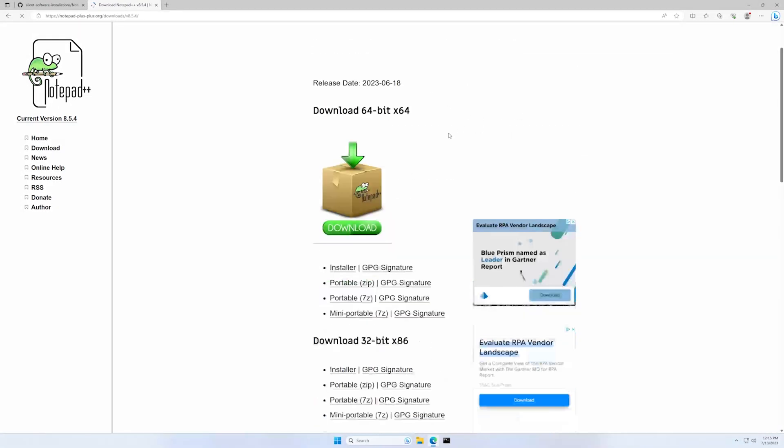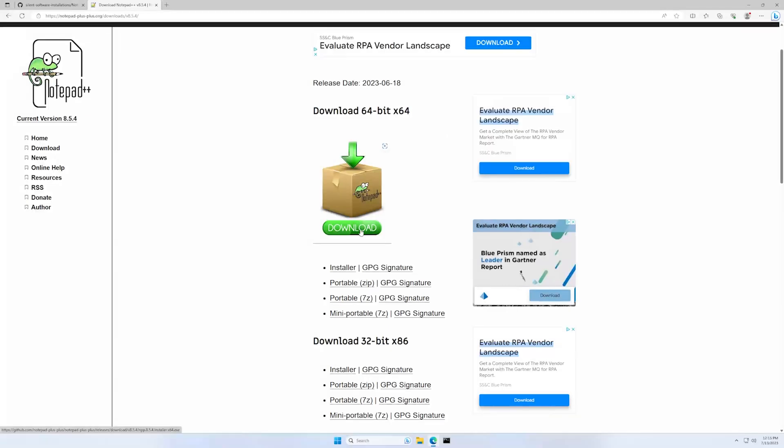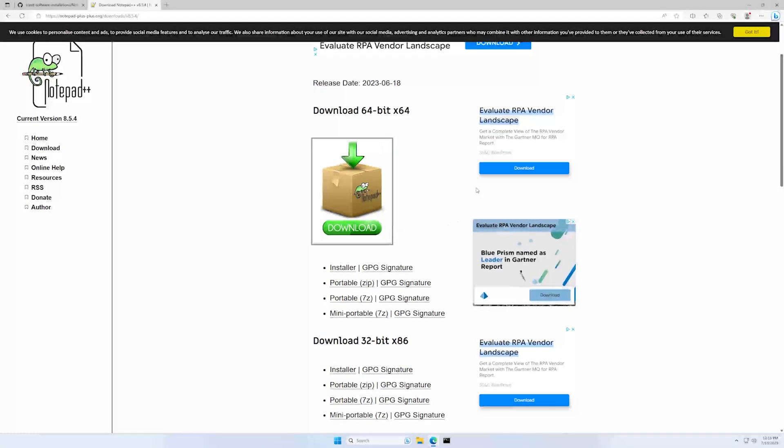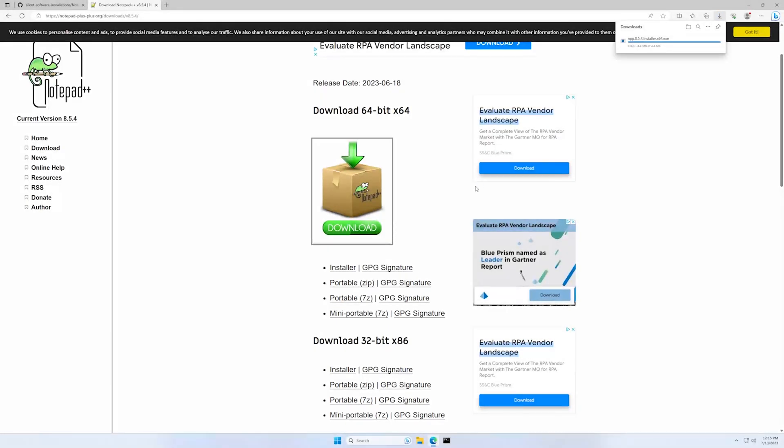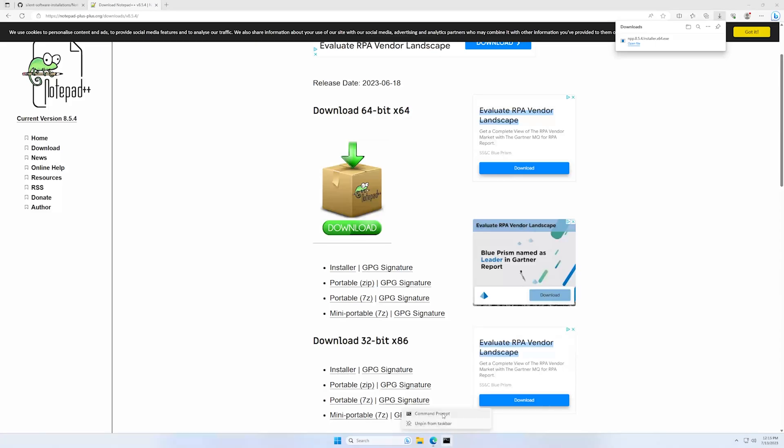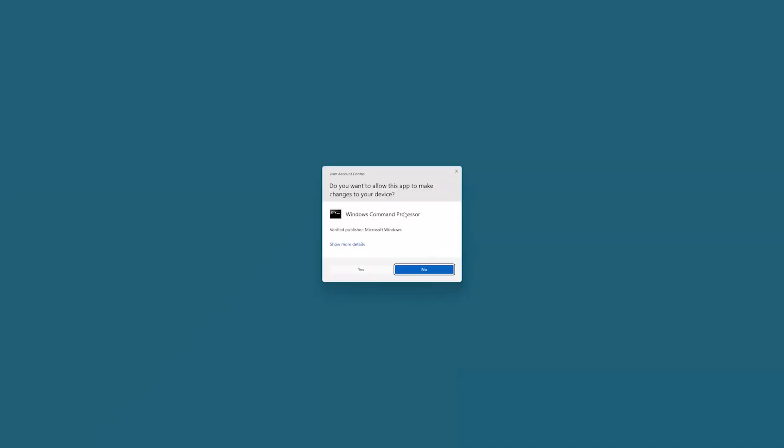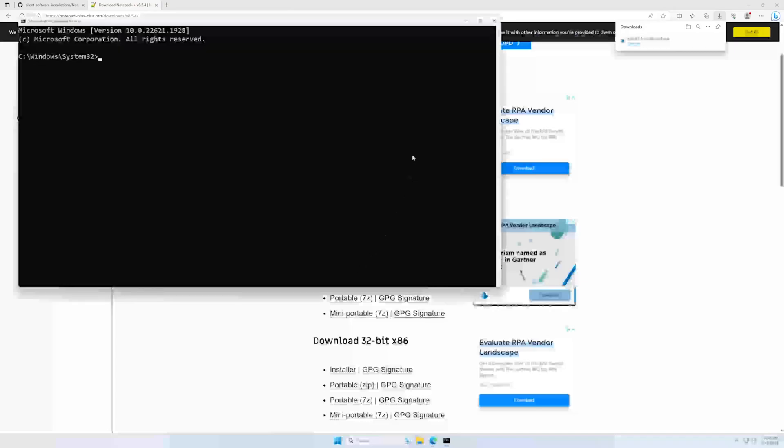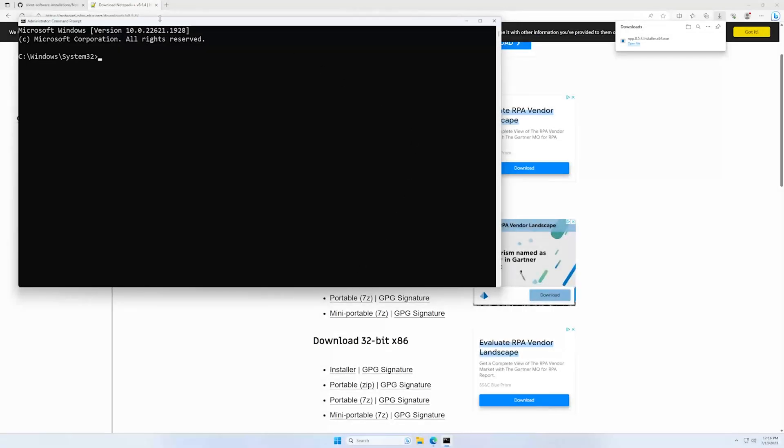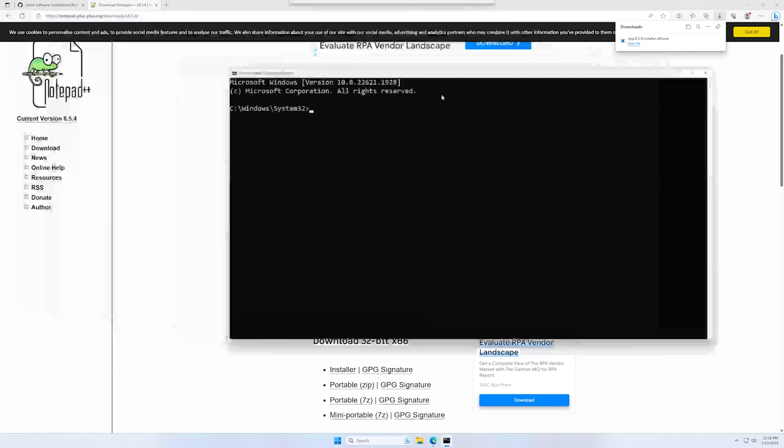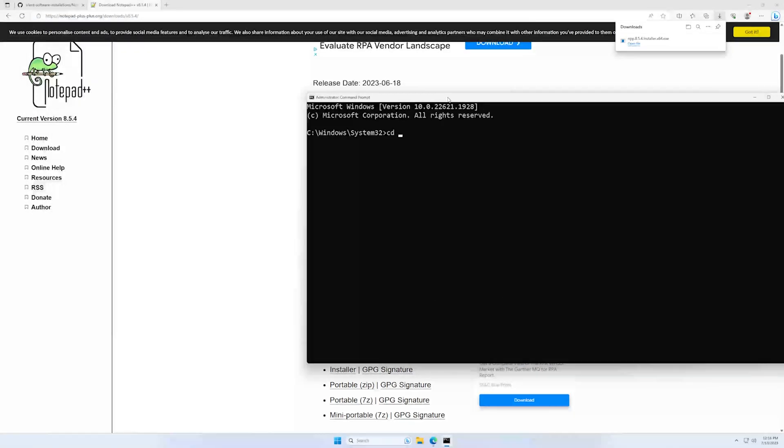So let's just download it and let's open our command line, run as administrator, and go to our downloads folder.